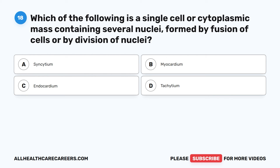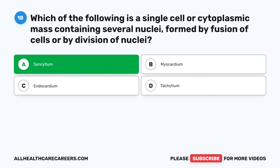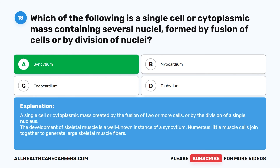The correct answer is A. Syncytium. A syncytium is a single cell or cytoplasmic mass created by the fusion of two or more cells or by the division of a single nucleus. The development of skeletal muscle is a well-known instance of a syncytium, where numerous little muscle cells join together to generate large skeletal muscle fibers.